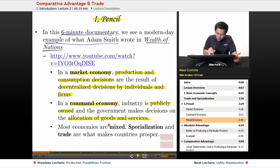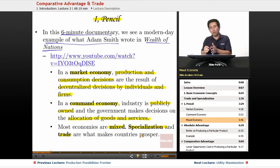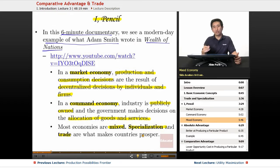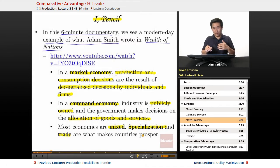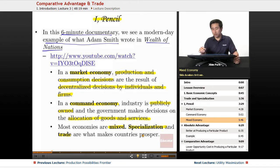The reality is that most economies are mixed. Specialization and trade are what makes a country prosper, and most economies have a bent towards a market economy with some elements of a command economy. For example, many European countries tend toward the command economy side in terms of government intervention in certain areas, whereas an economy like Hong Kong veers more toward being a market economy. Each country has a different degree to which the government is involved.